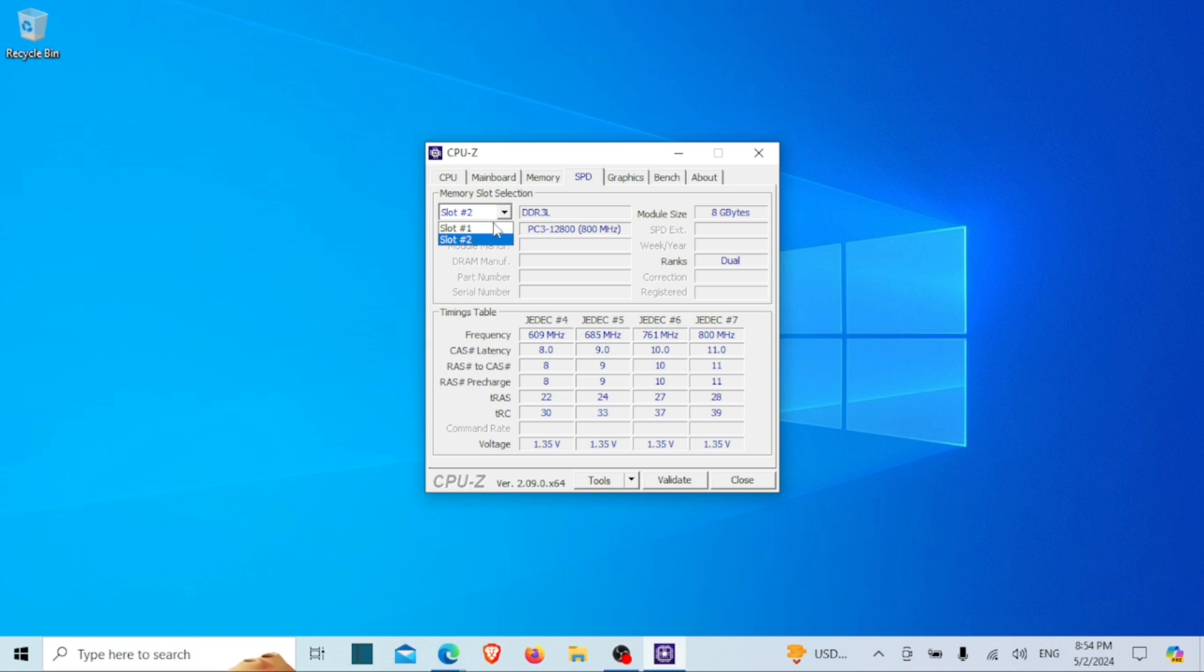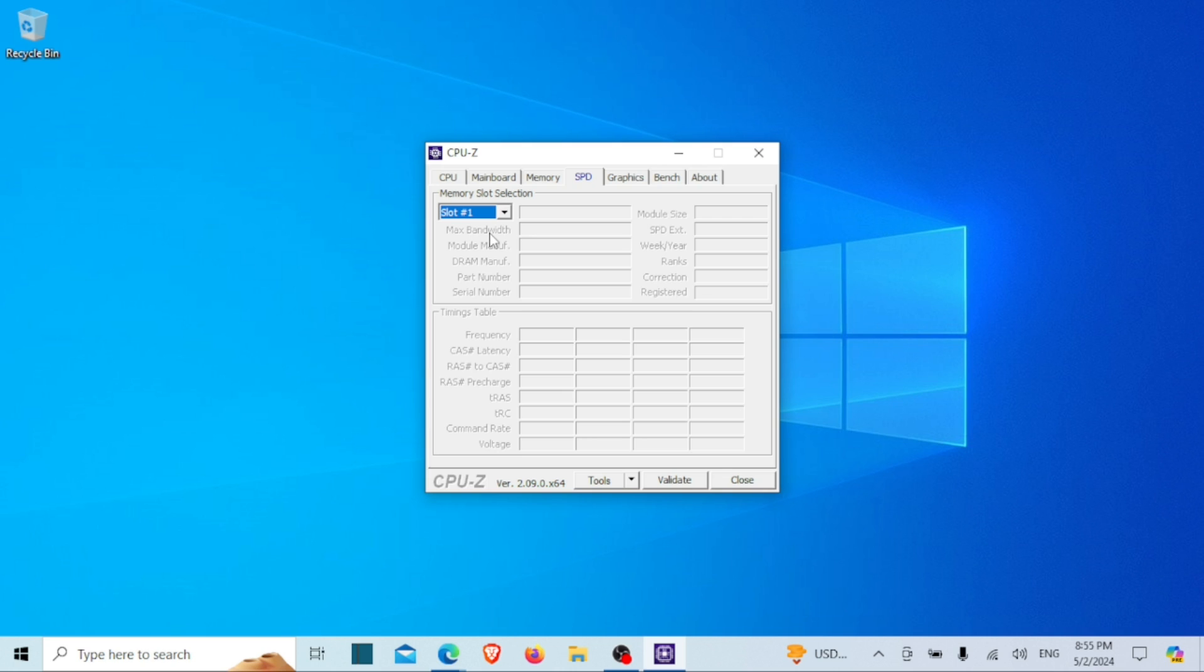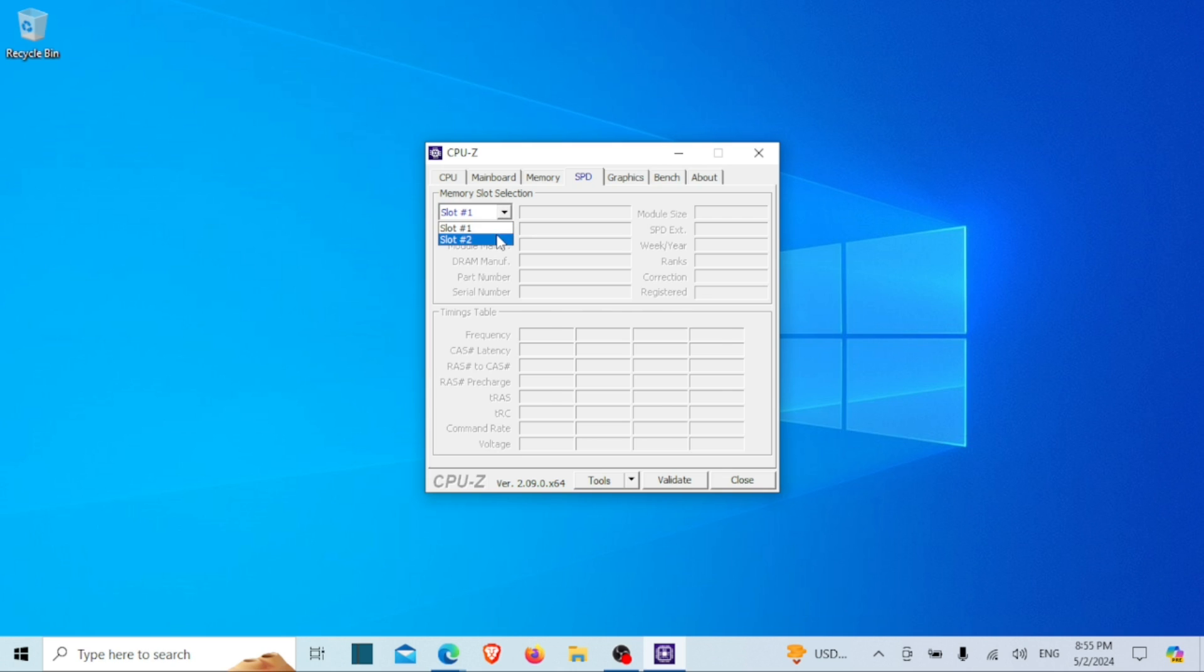And there you have it! Whether you're using a Windows laptop or PC, you can easily check the number of RAM slots available without ever having to open up your device. If you found this video helpful, don't forget to give it a thumbs up and subscribe to our channel for more tech tips and tutorials. See you next time!